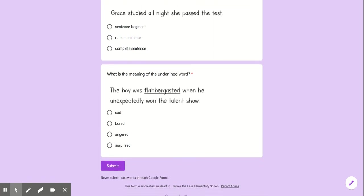What is the meaning of the underlined word? The boy was flabbergasted when he unexpectedly won the talent show. Good luck!